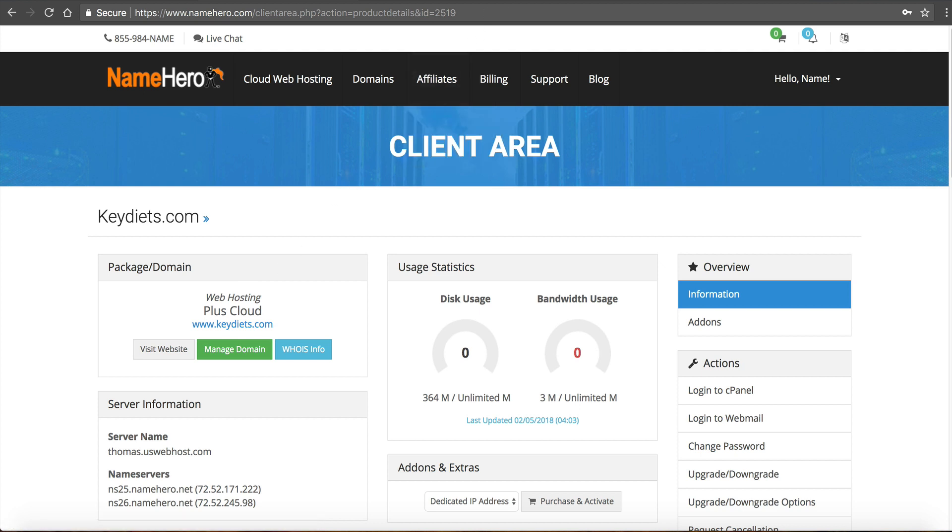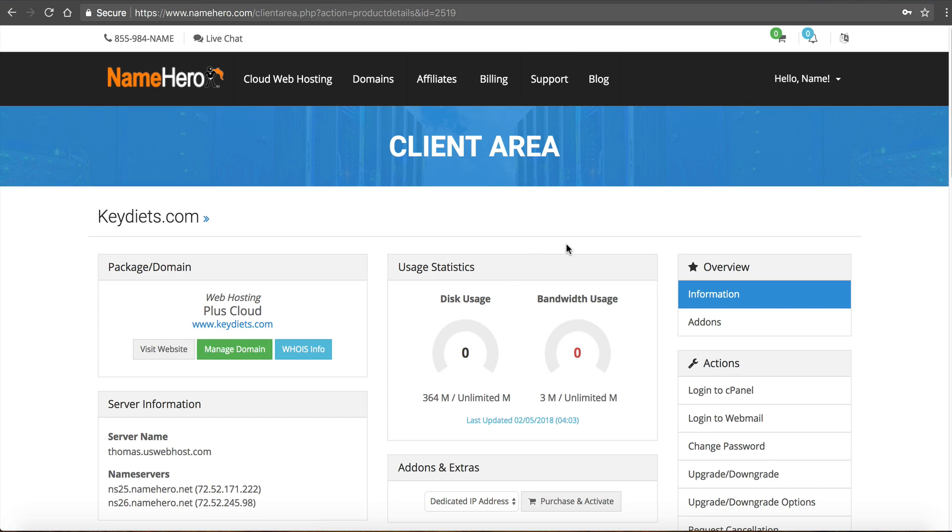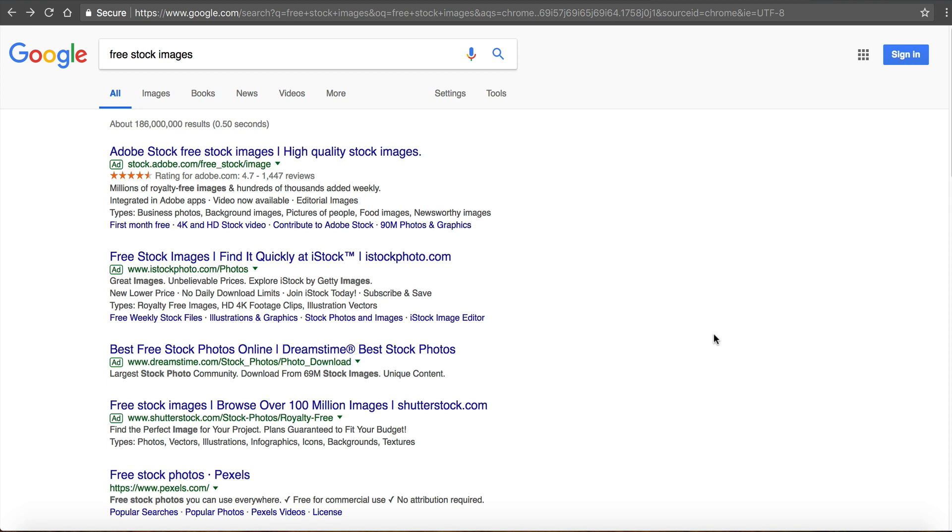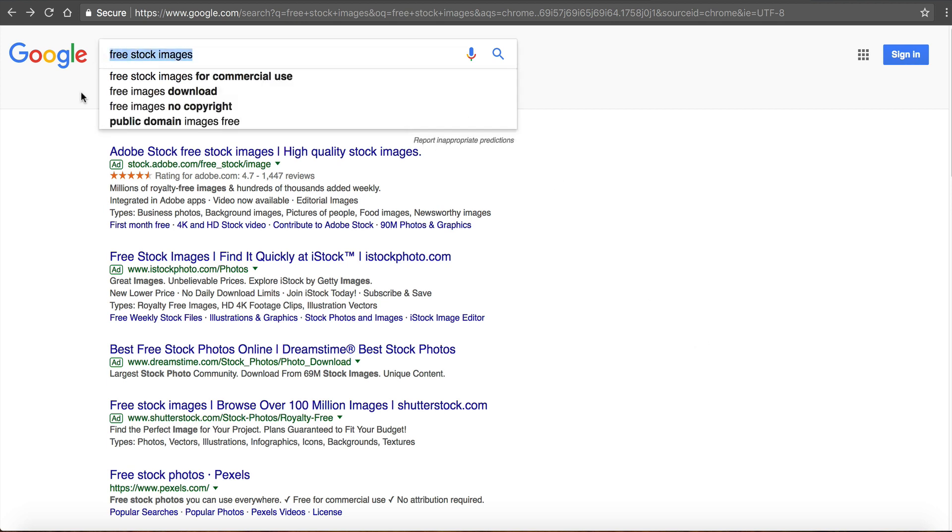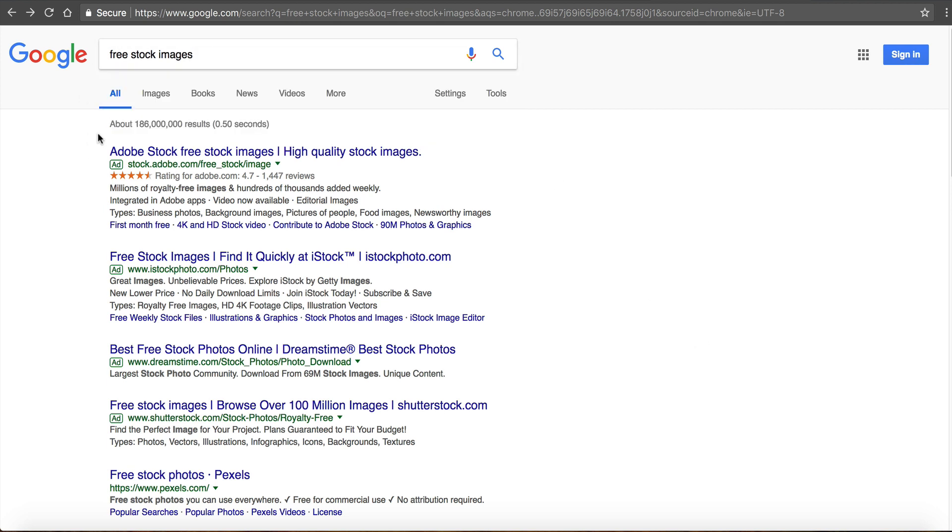So first I want to get an image so we can troubleshoot this and I can show you one of many image errors you might have when uploading. So to do this I like to use or just Google free stock images and stock photography is how you can populate your website with professional looking photos or drawings and you can do that for free.